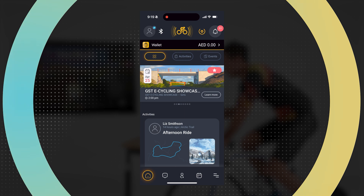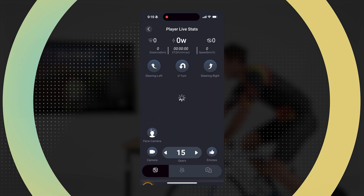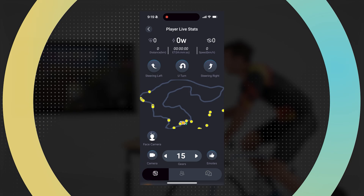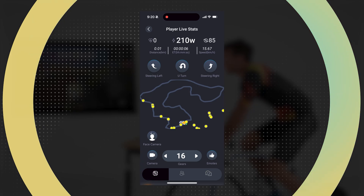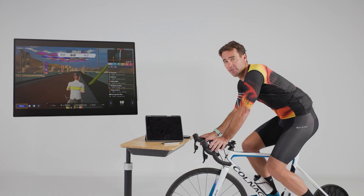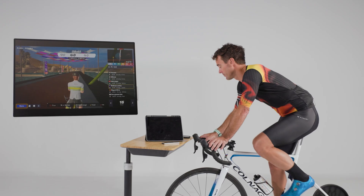By selecting this I'll go to my live stats page. On this page I can see and change my virtual gearing, and I can use it to direct myself around corners and a variety of other features.